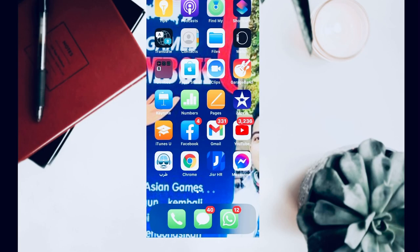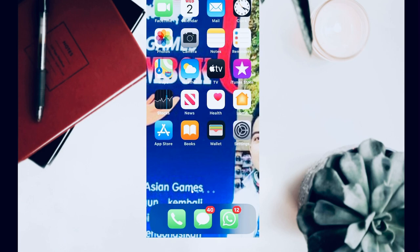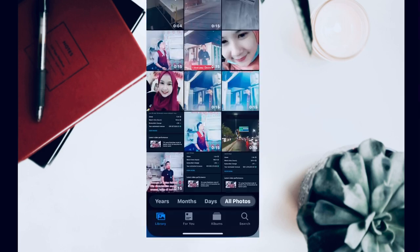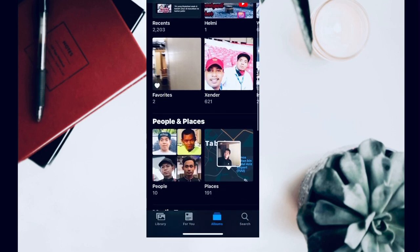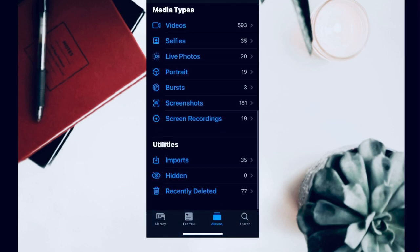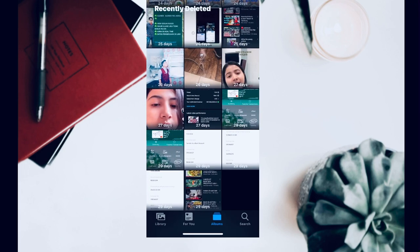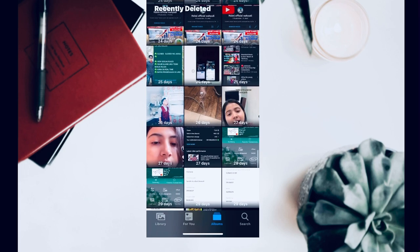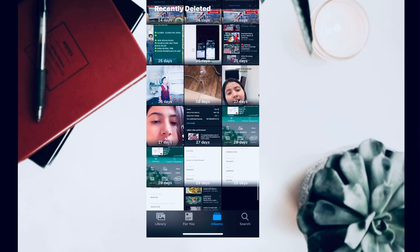Tutorial cara untuk mengembalikan foto yang anda hapus di iPhone. Beginilah caranya guys — kita masuk ke galeri, kita masuk ke foto atau album, kita pilih 'Recently Deleted'. Contohkan untuk foto yang ini guys, kita pilih ini ya.